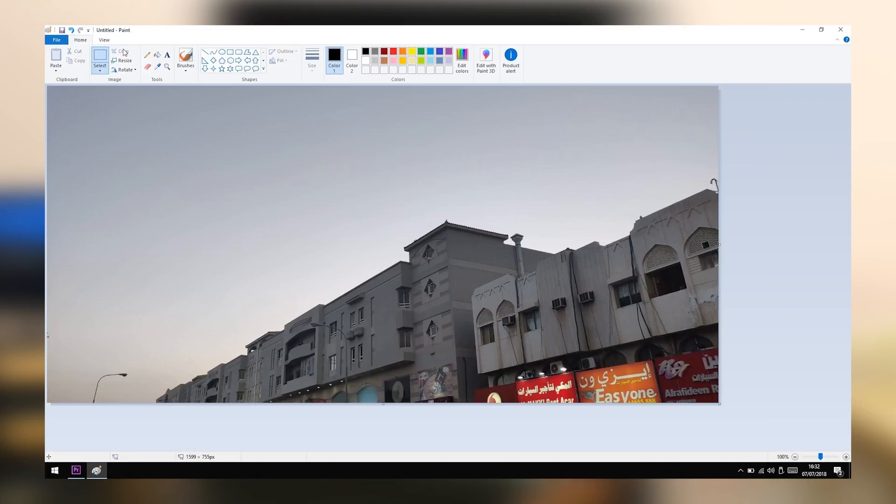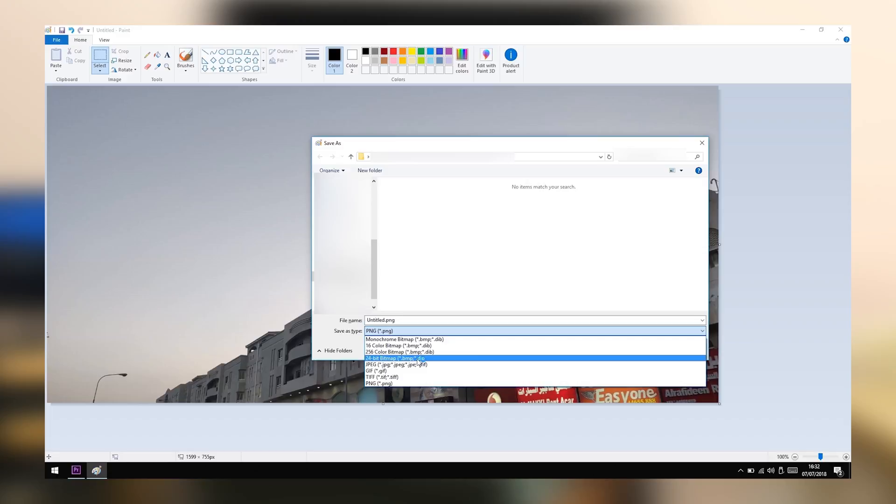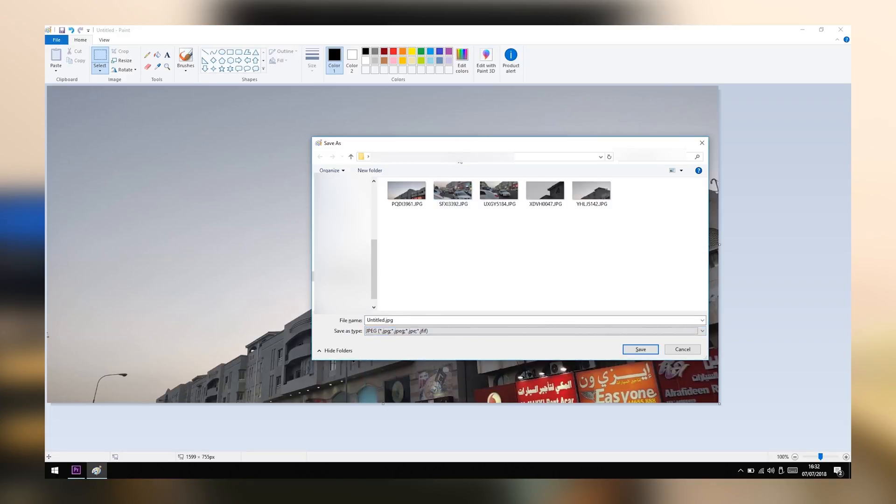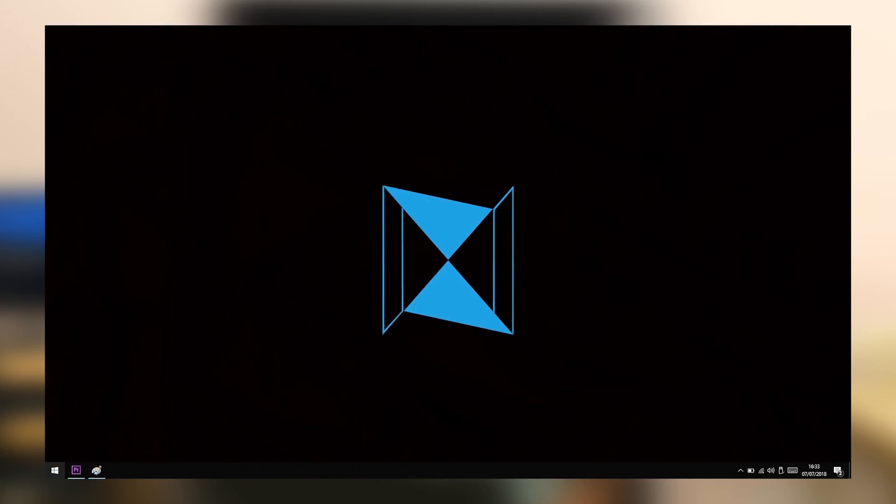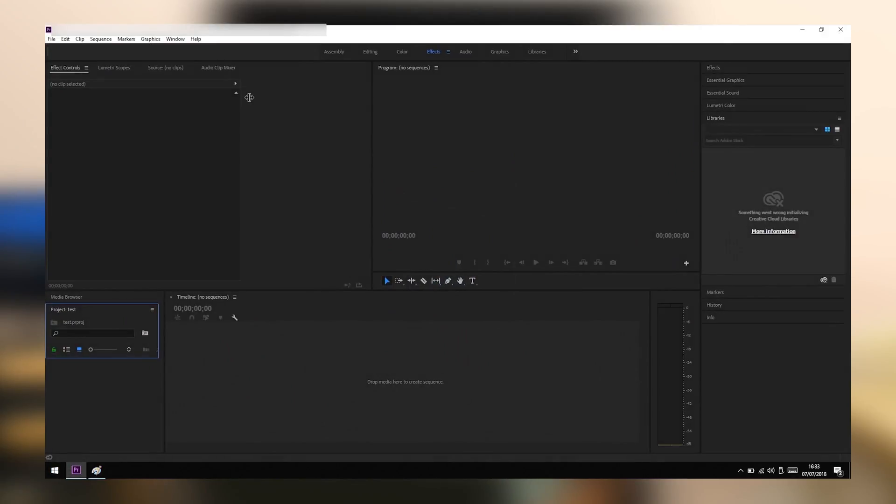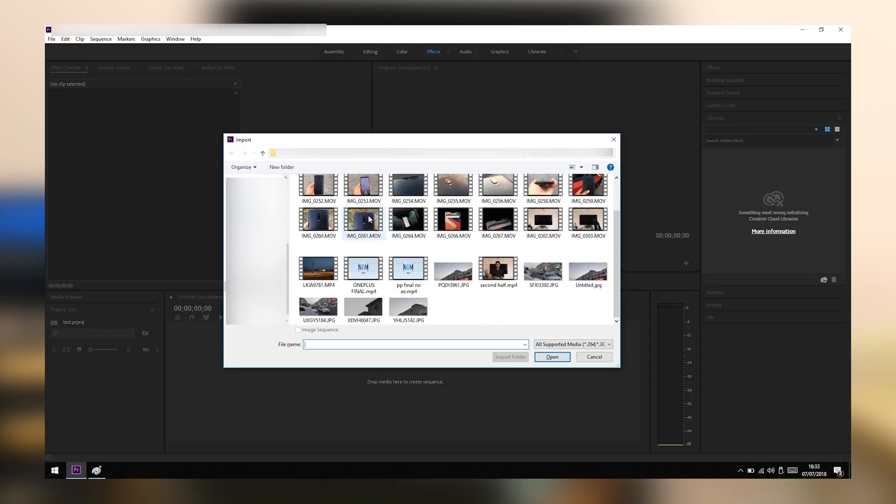Now just resave this file as PNG or JPEG or whatever you want. Okay. And let's hit back to Premiere and open it again. I mean the new file, the resaved one. Okay.